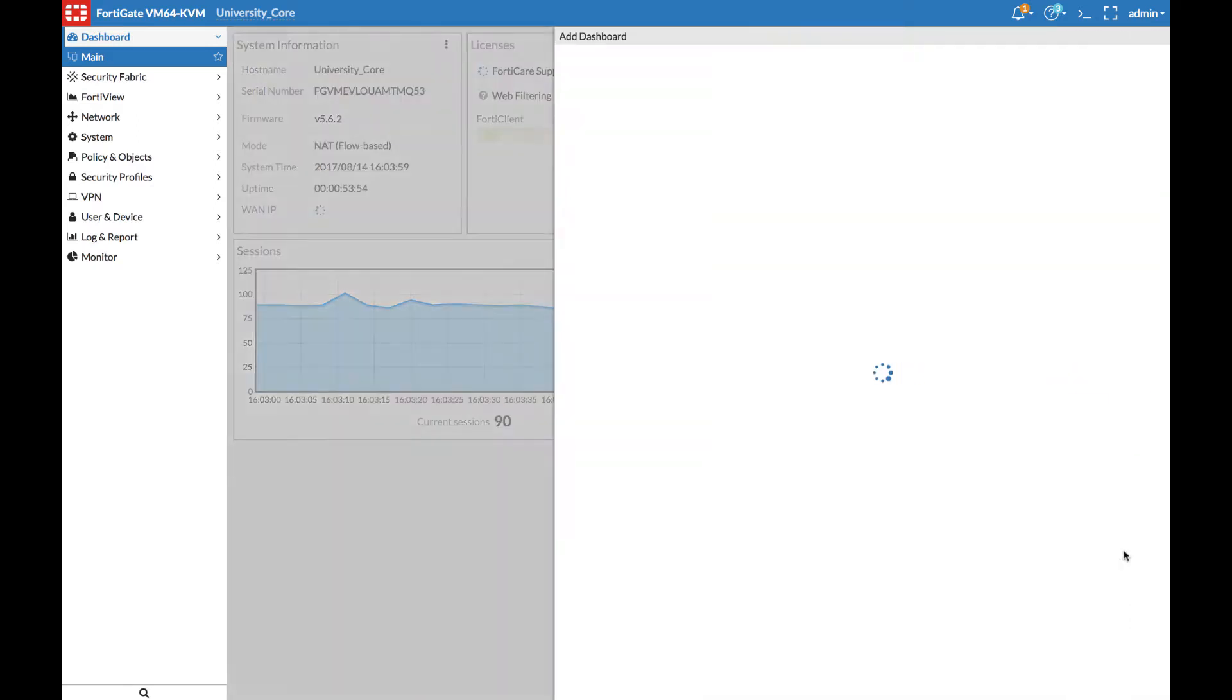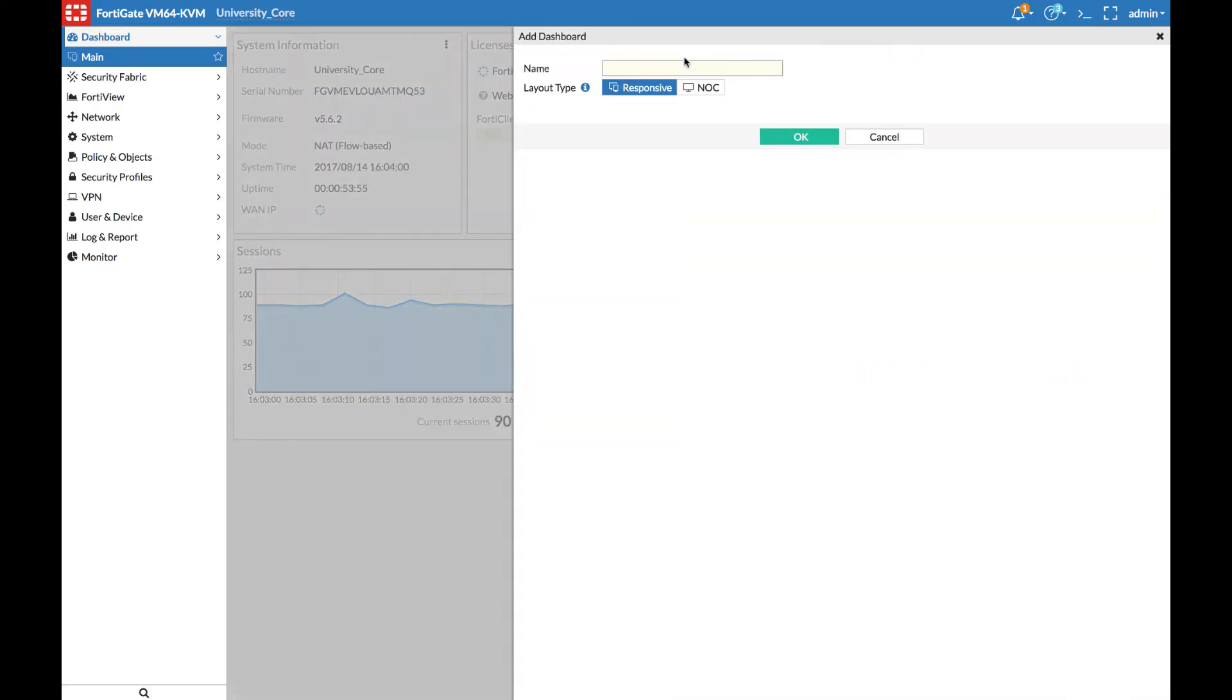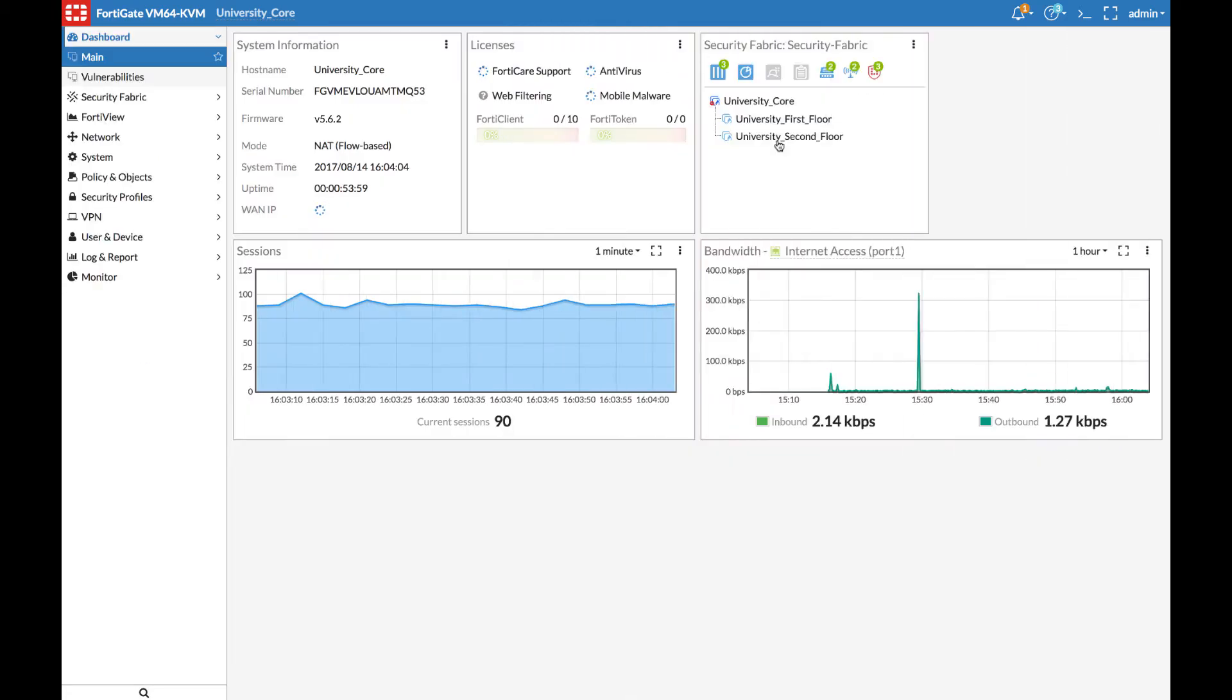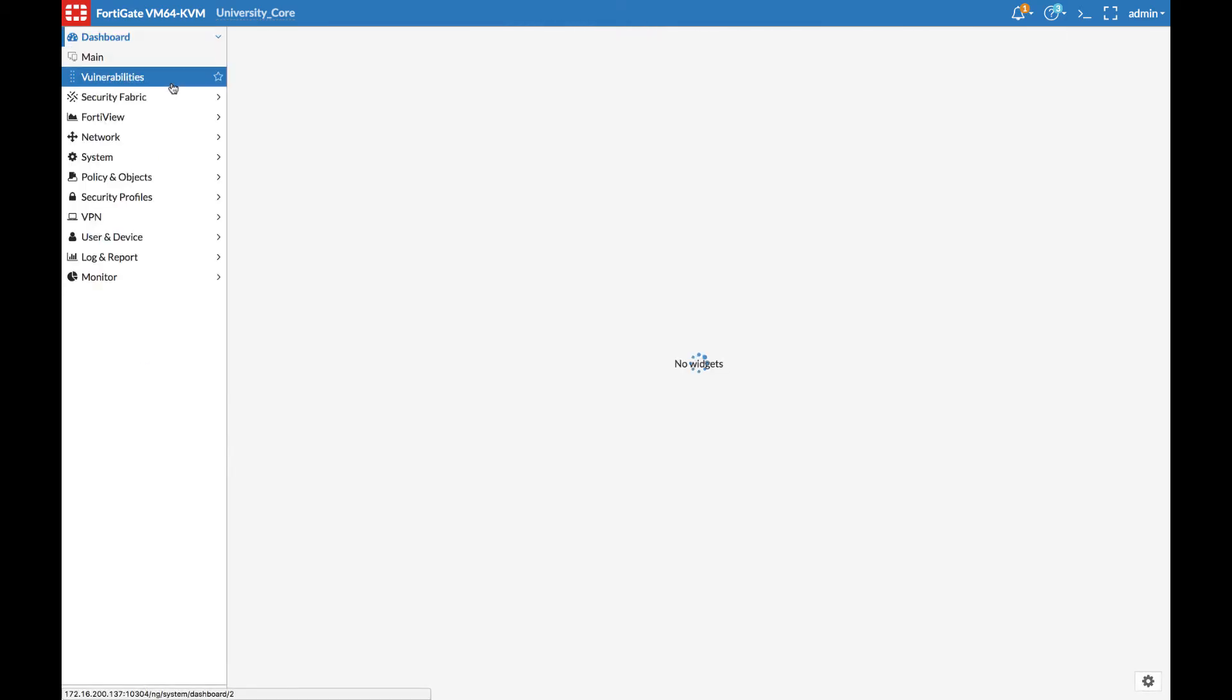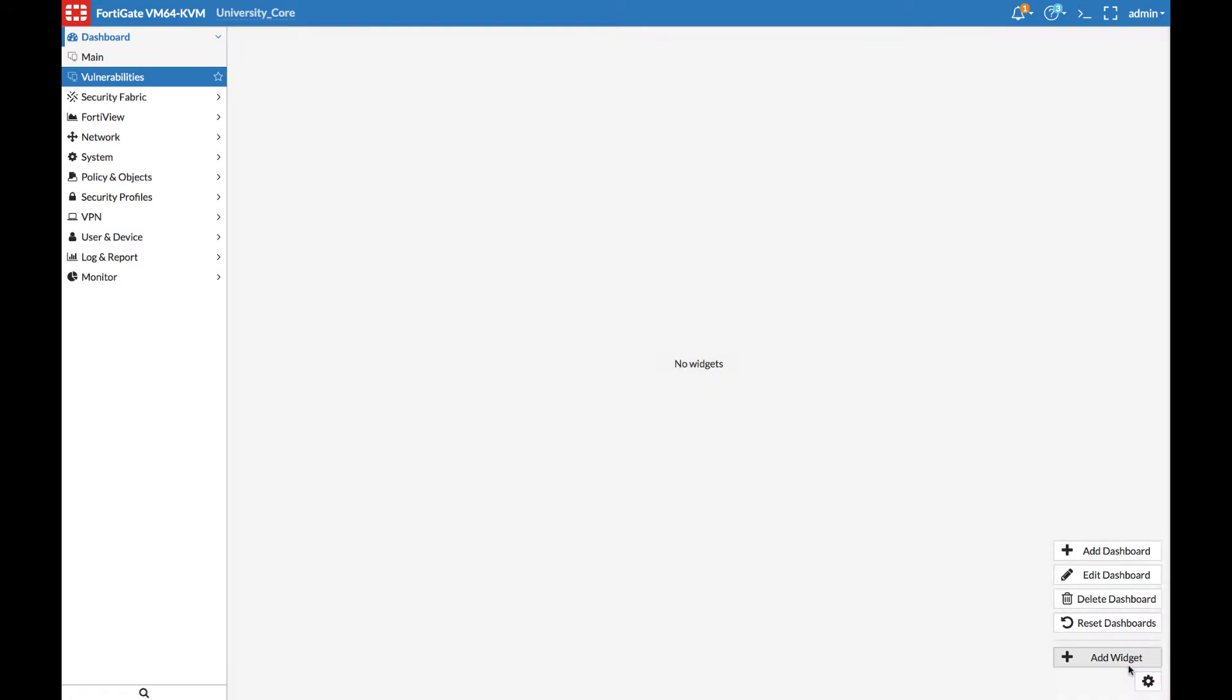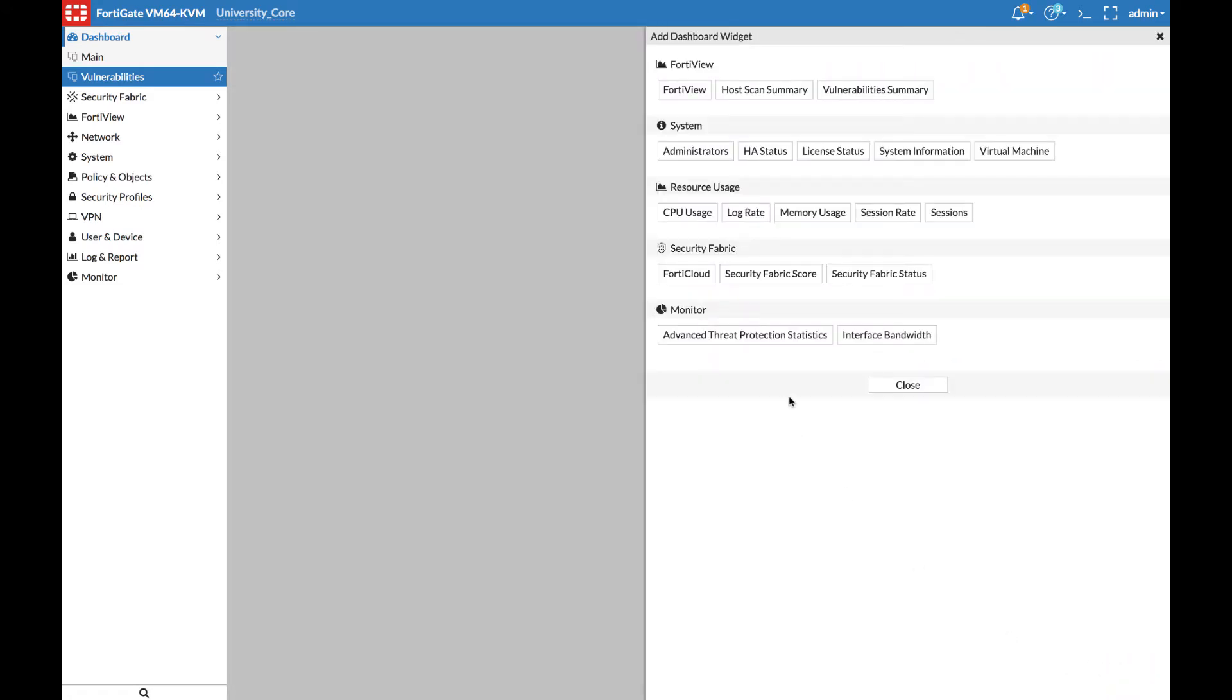Let's add a new dashboard to see where the vulnerabilities are on the network. From the vulnerabilities dashboard, we can add some new widgets, and here we will add the host scan summary and vulnerability summary.